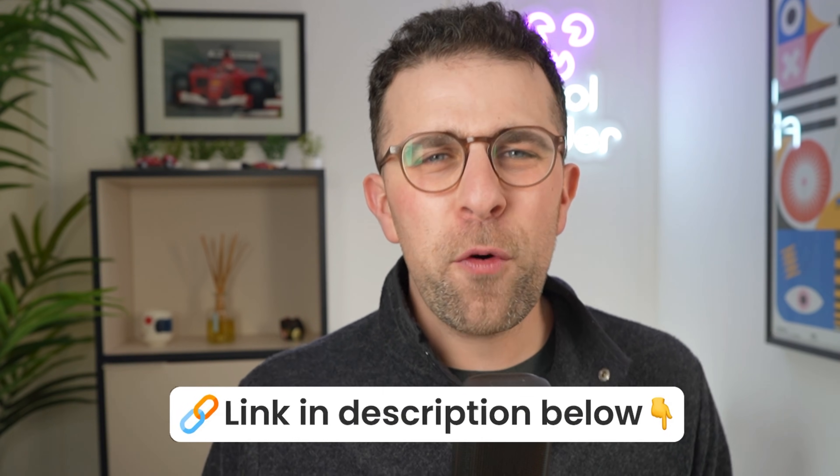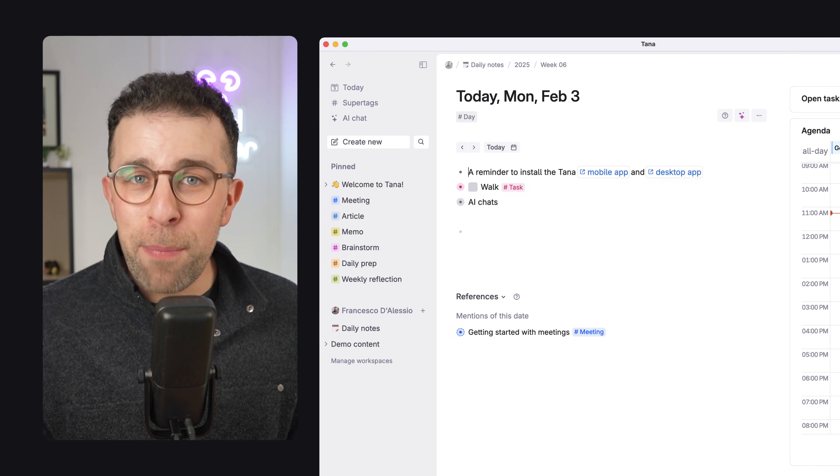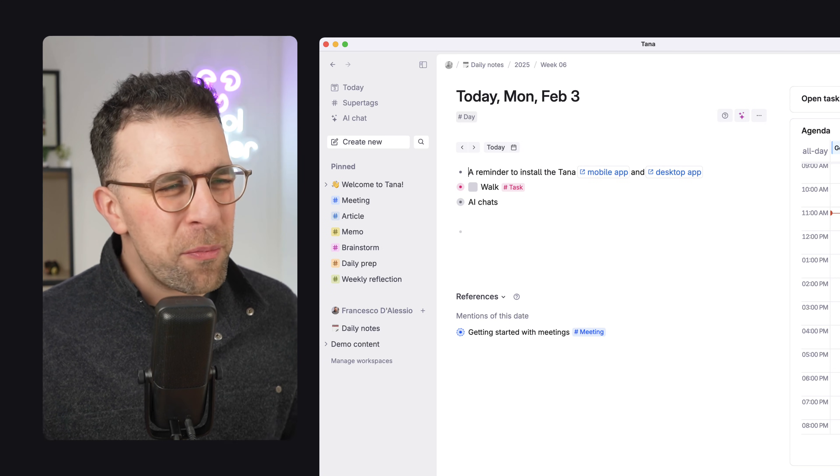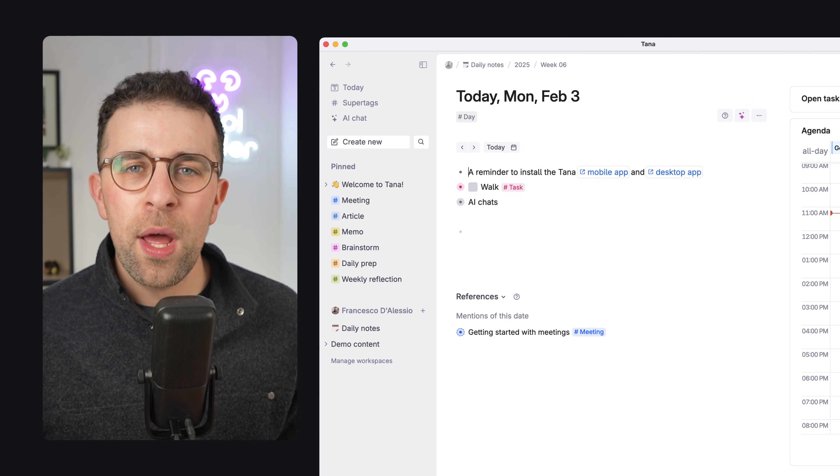Now, before we begin, a lot of people ask me some of the basic things. Is Tana open-sourced? And the answer is no. I did some research and found that there's no open-source nature to this app. Is it local first? No, Tana's not local first. It's pretty much web access and uses some AI technologies to help you save time.